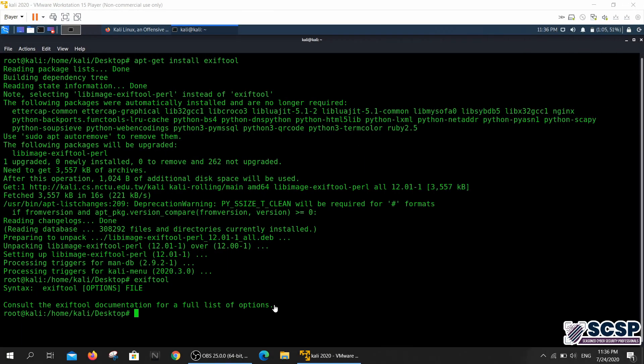Hello and welcome back to the SCSP community channel. Today we are going to be looking at another tool called the ExifTool and this tool is going to be put into our Kali tool series.